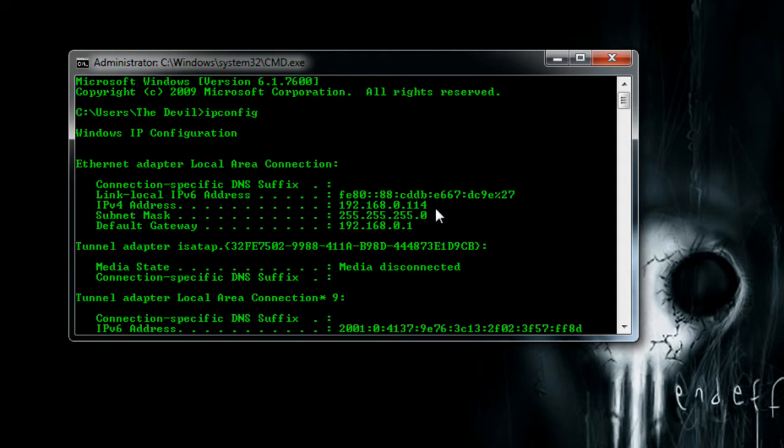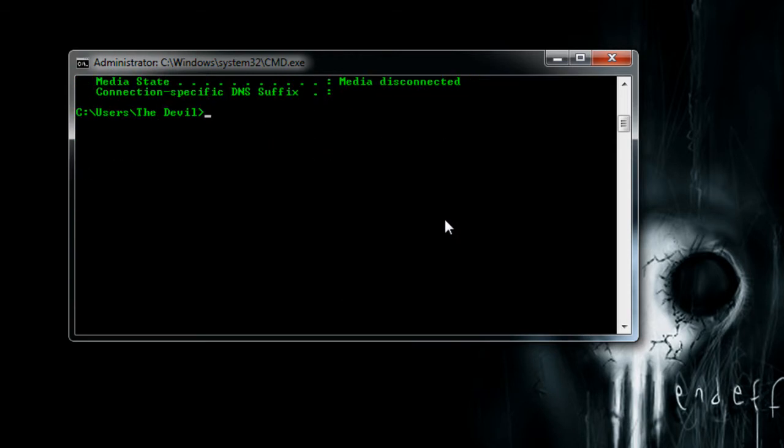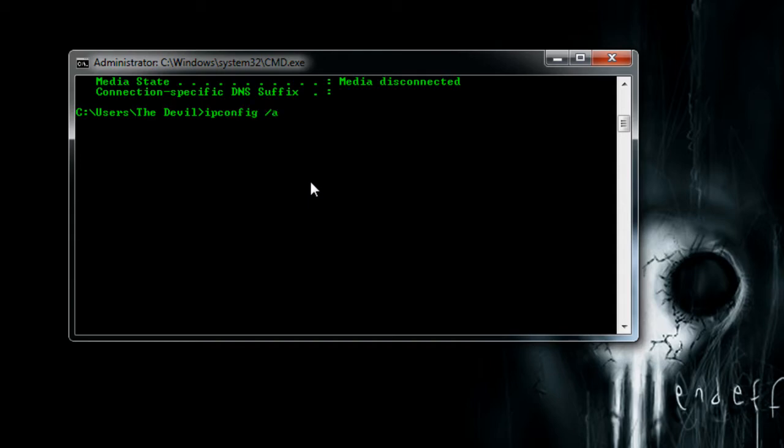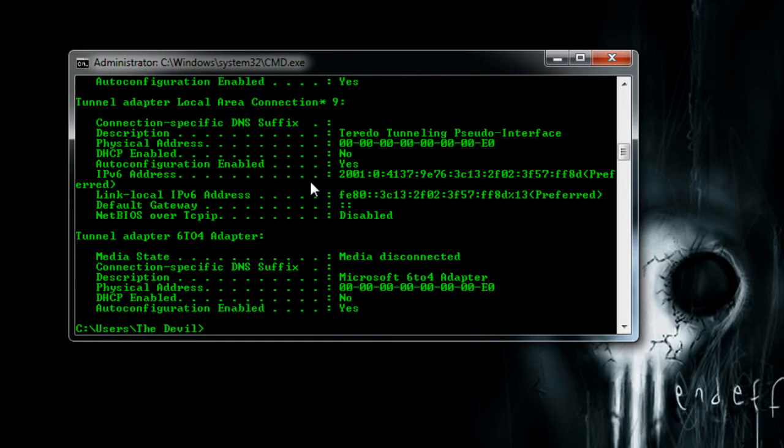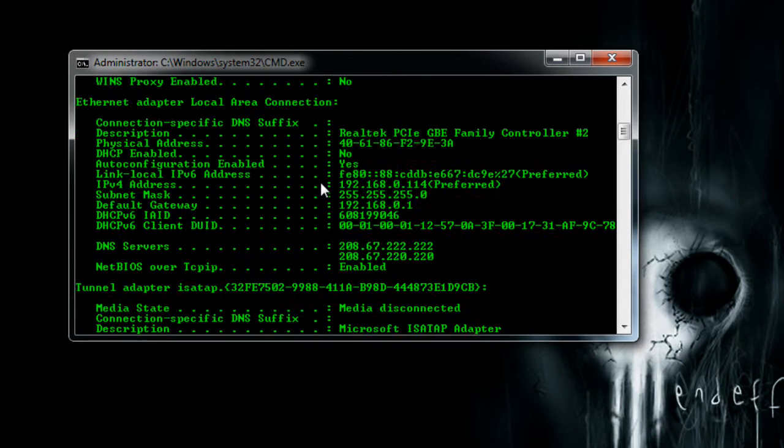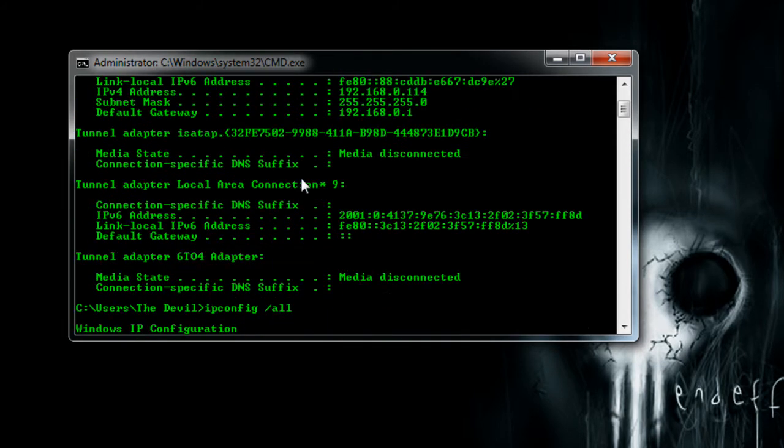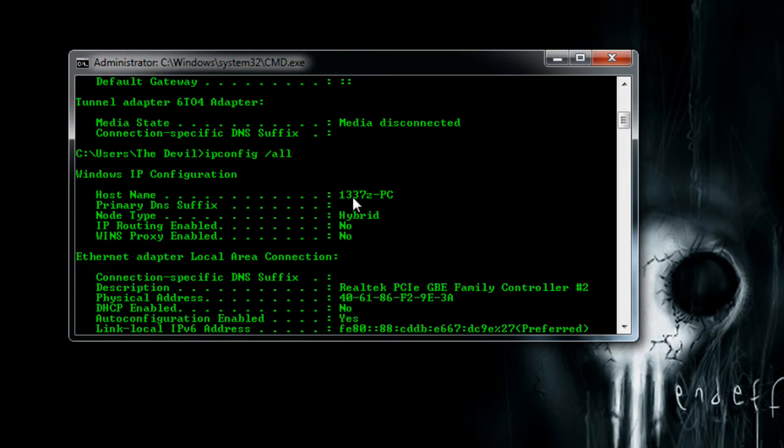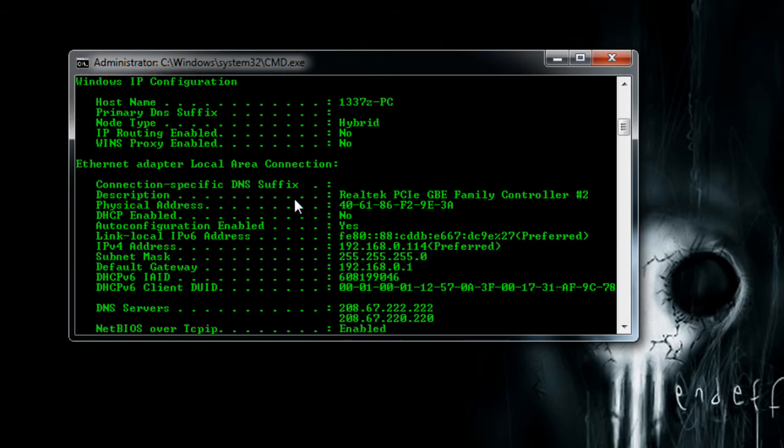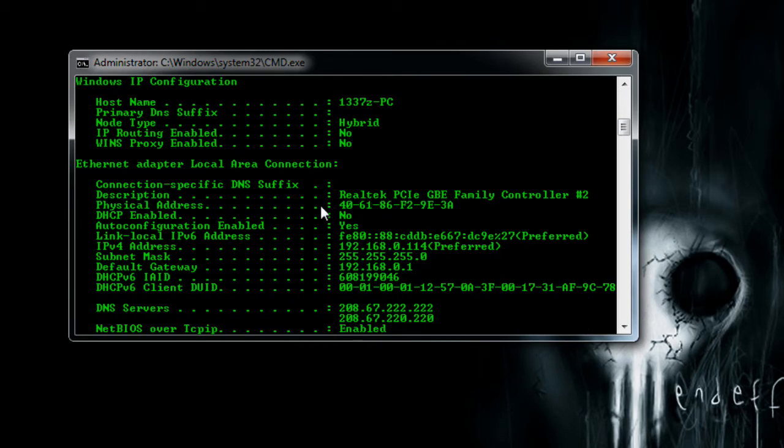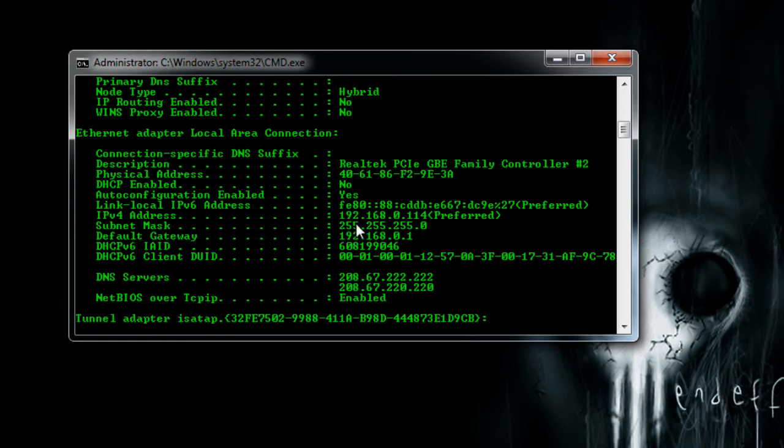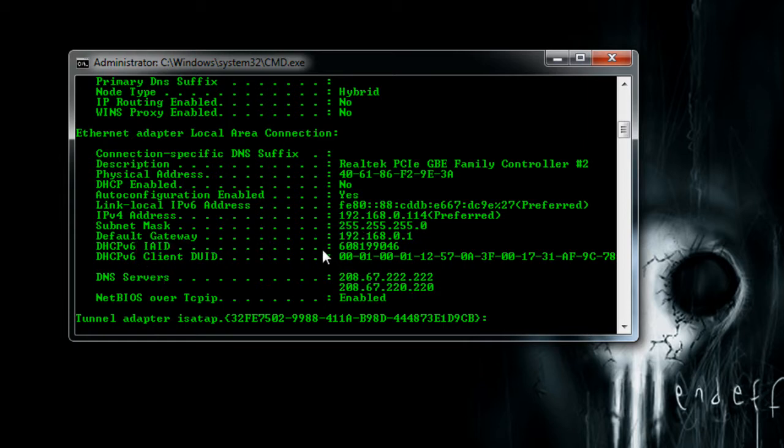So first thing first is actually rather than ipconfig, I'm going to do ipconfig slash all. And that's going to give us all the information regarding our IP address and whatnot. If you go to your main local area connection adapter within there, you're going to see an IPv4 address. We also see some DNS servers and a default gateway and subnet mask. And that's going to be the information we're going to need in this case.